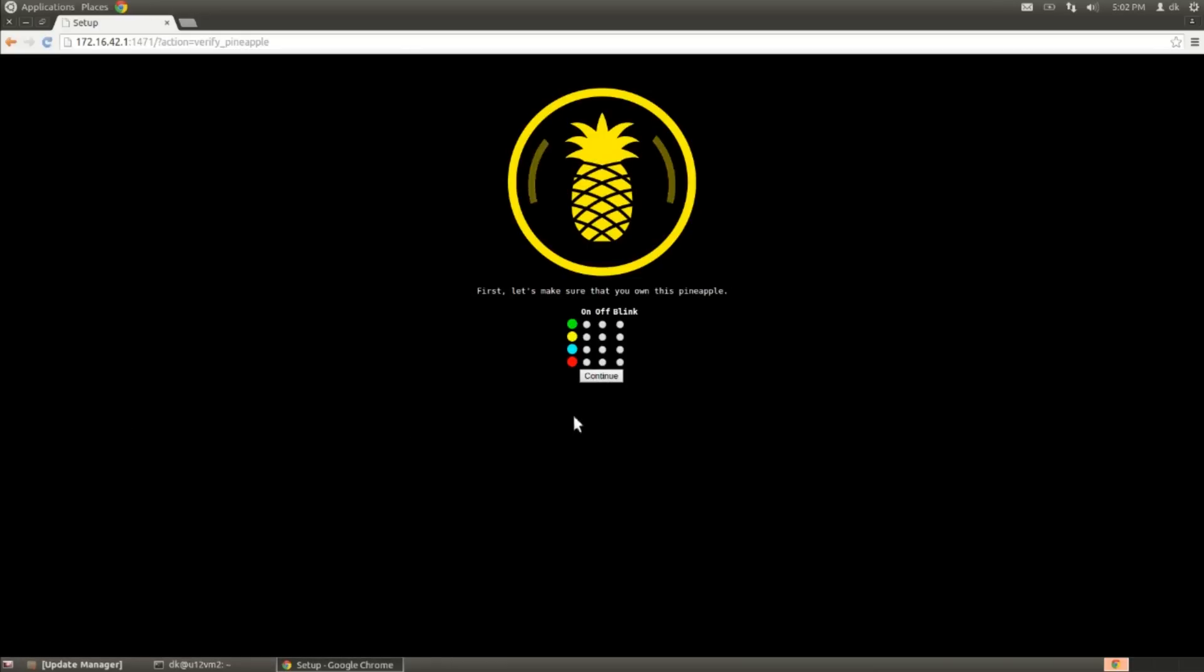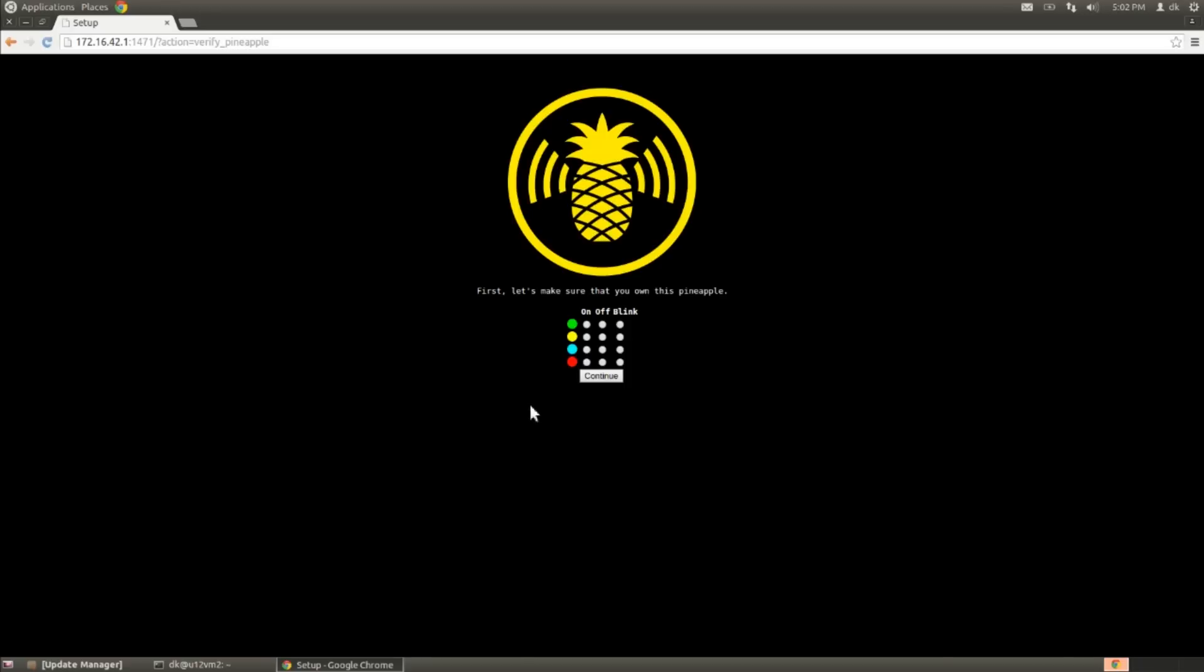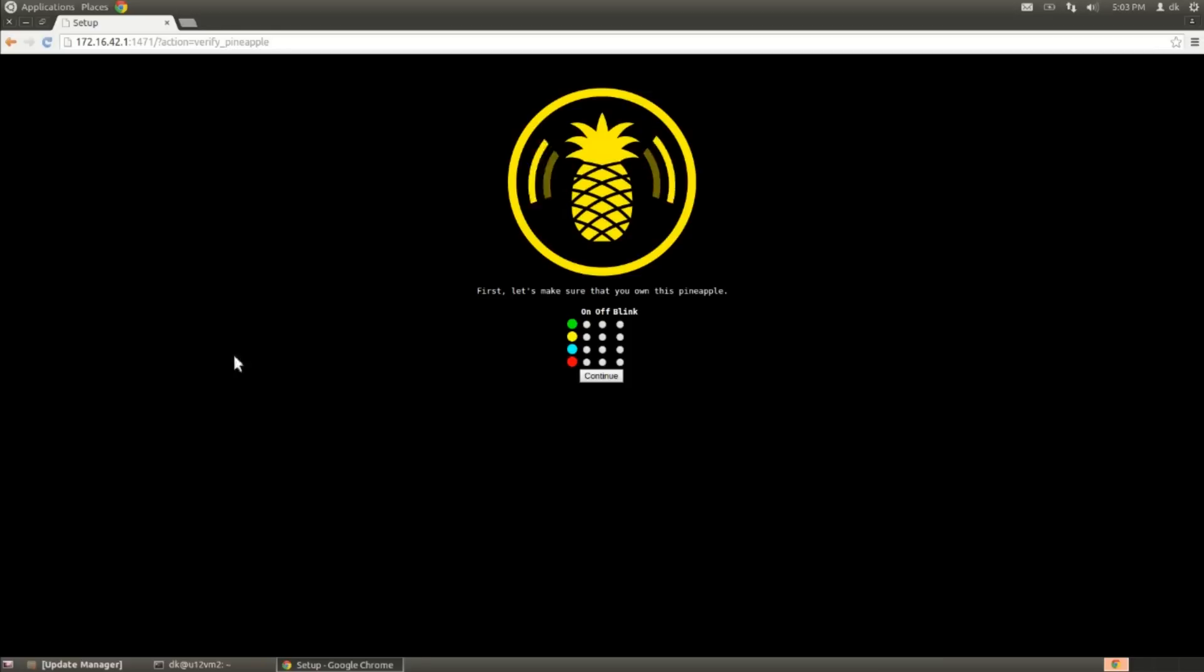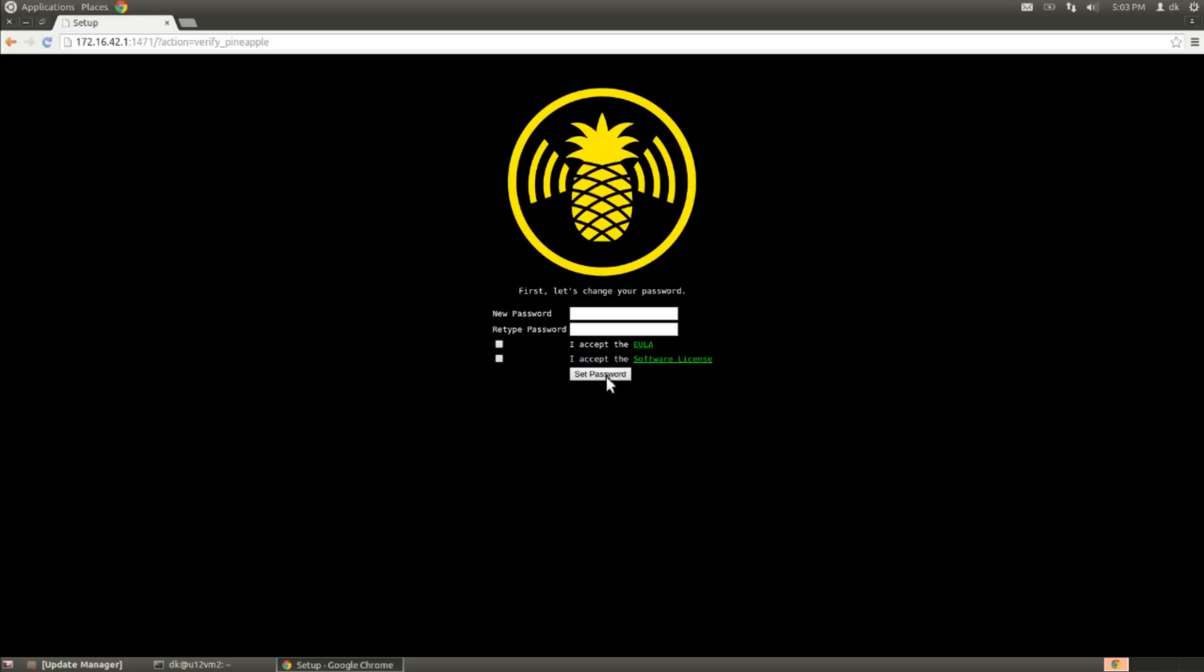And this is the new setup process for the latest 2.x firmware. And the first thing that we're going to be asked to do here is to identify our Wi-Fi Pineapple. Now we can tell that we are, in fact, connected to our Wi-Fi Pineapple because a special blink pattern will emerge. We'll notice that the lights from green to amber to blue to red are going to light in a different way, whether it's being solid, whether that's off, or whether that's blinking. And in this case, mine is green's on, amber is blinking, blue is blinking, and red is off. And so all we need to do is come over here and say, on, blinking, blinking, off, and hit continue.